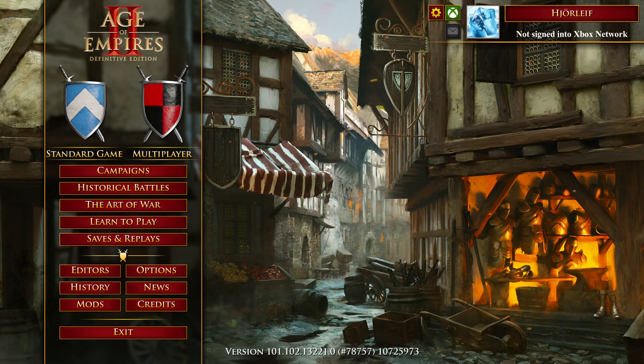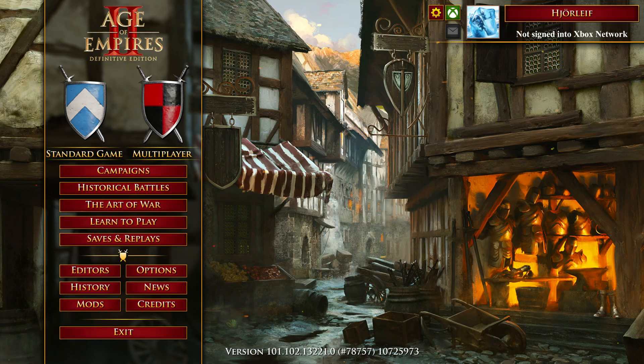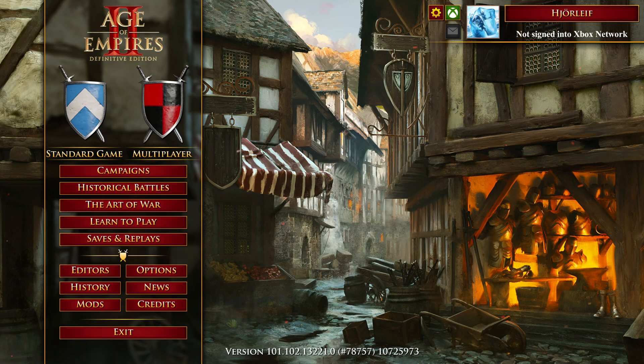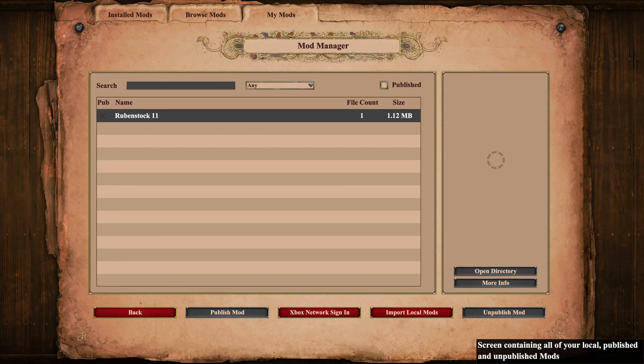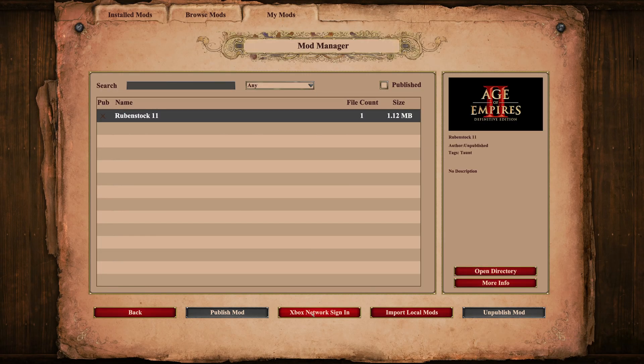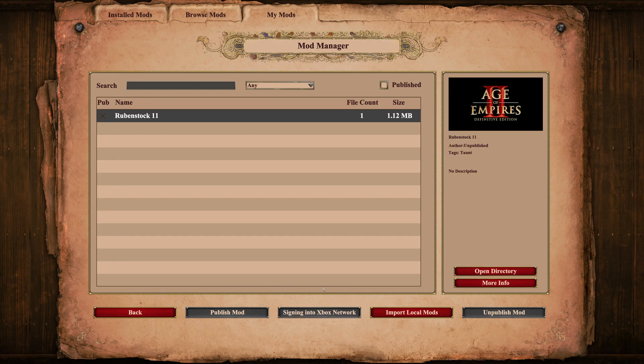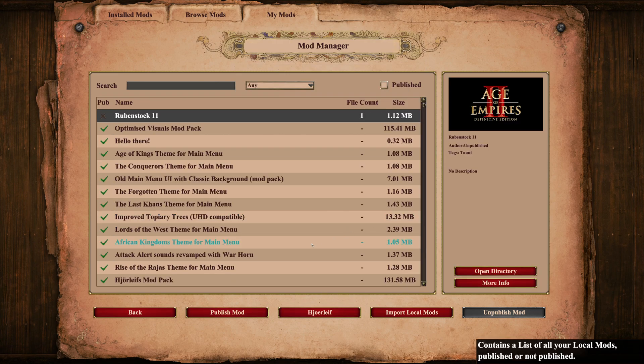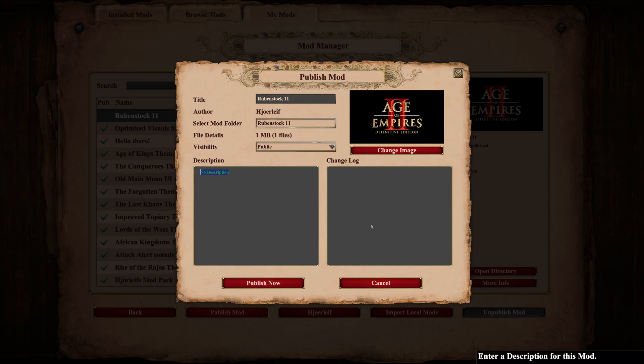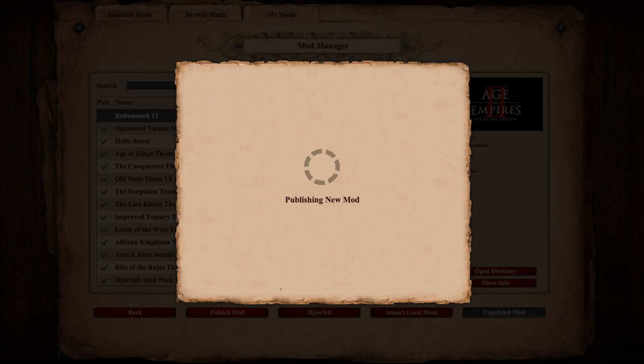Now it's time to publish our newly created mod so that others can also enjoy it and so that we can have it even if we are playing on a different PC. Go to the My Mods tab in Mod Manager in the game client. You will need to be logged in with your Microsoft account in order to publish mods. Select your mod and click Publish Mod. Give it a helpful description then click Publish Now.